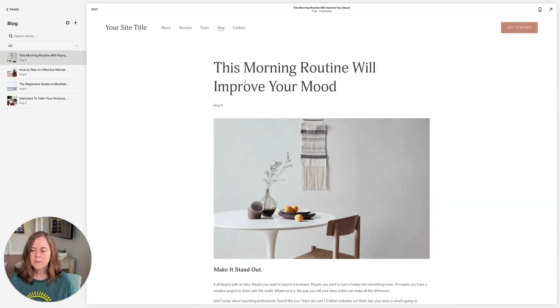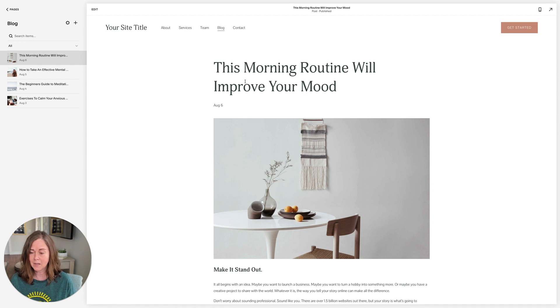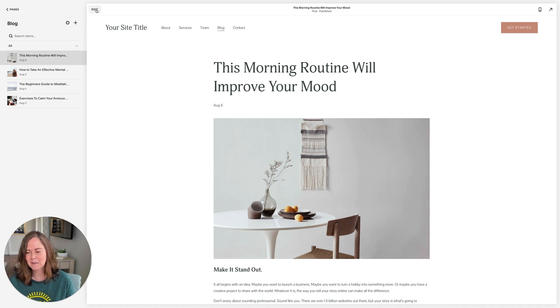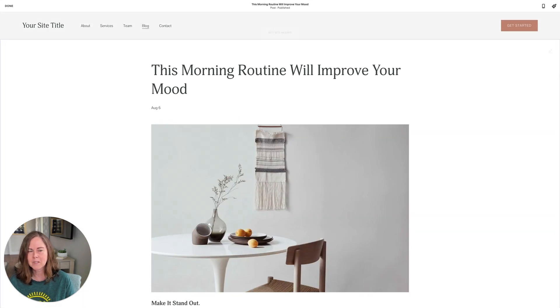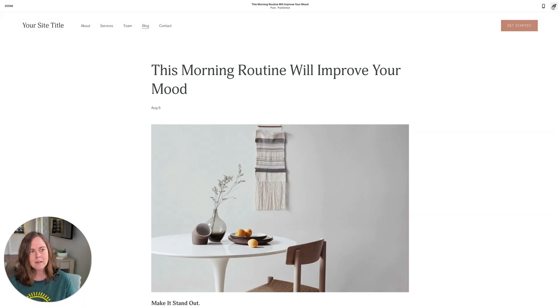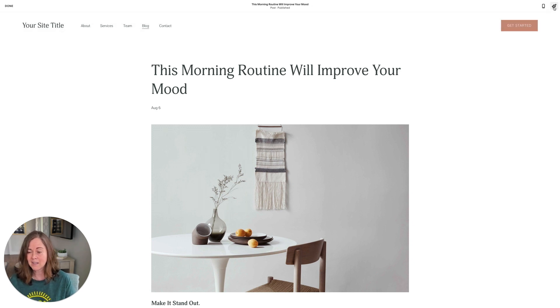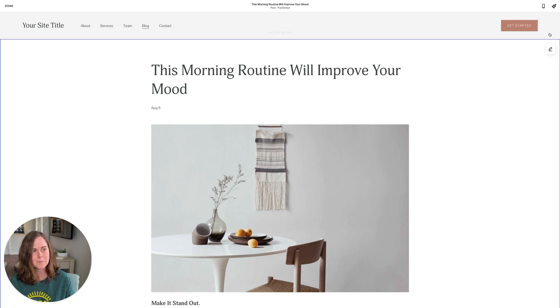Now there are two different ways to get to the blog post settings. There used to be a third, but it's gone now. So if you click Edit on the blog post, there used to be a cog icon up here in the upper right that you could use to get to the blog post settings. That's the one I always used and it's gone now.